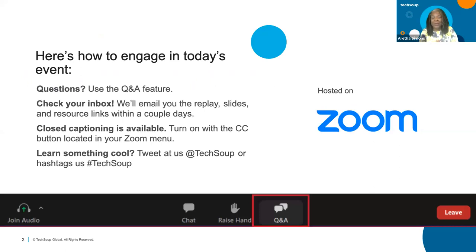Someone's already turned on the closed caption. If you need it, just tap on the CC button at the bottom of your screen. We will send you this video recording tomorrow, maybe later today. If you learned something cool on this webinar, share it on your social media and just hashtag us at TechSoup. I'm going to get ready to turn this over to Jordan Ellis.